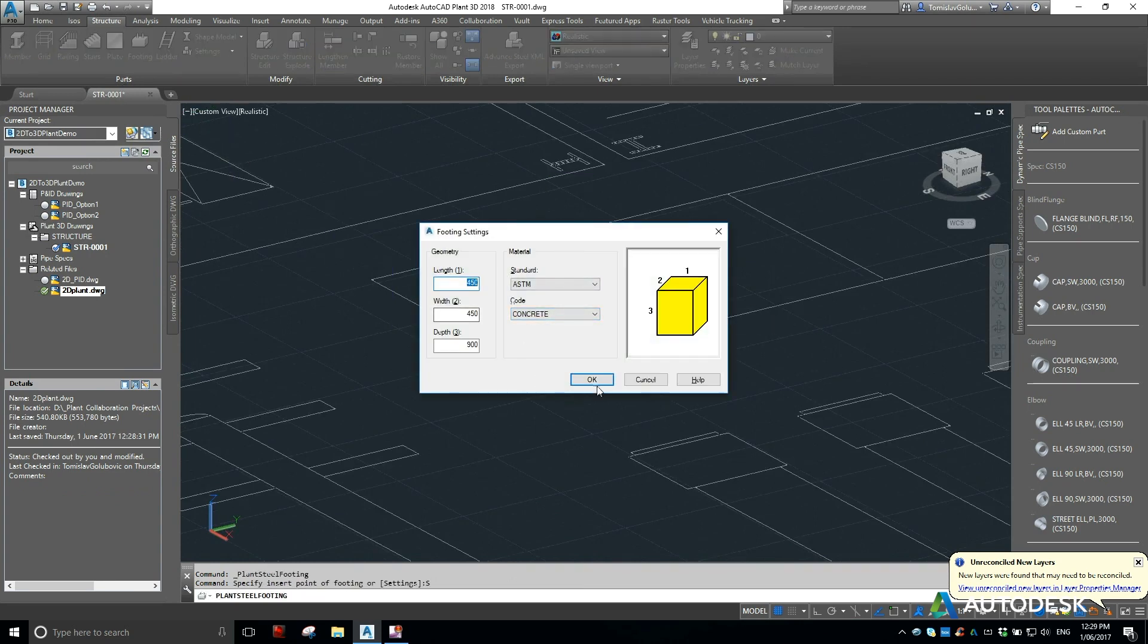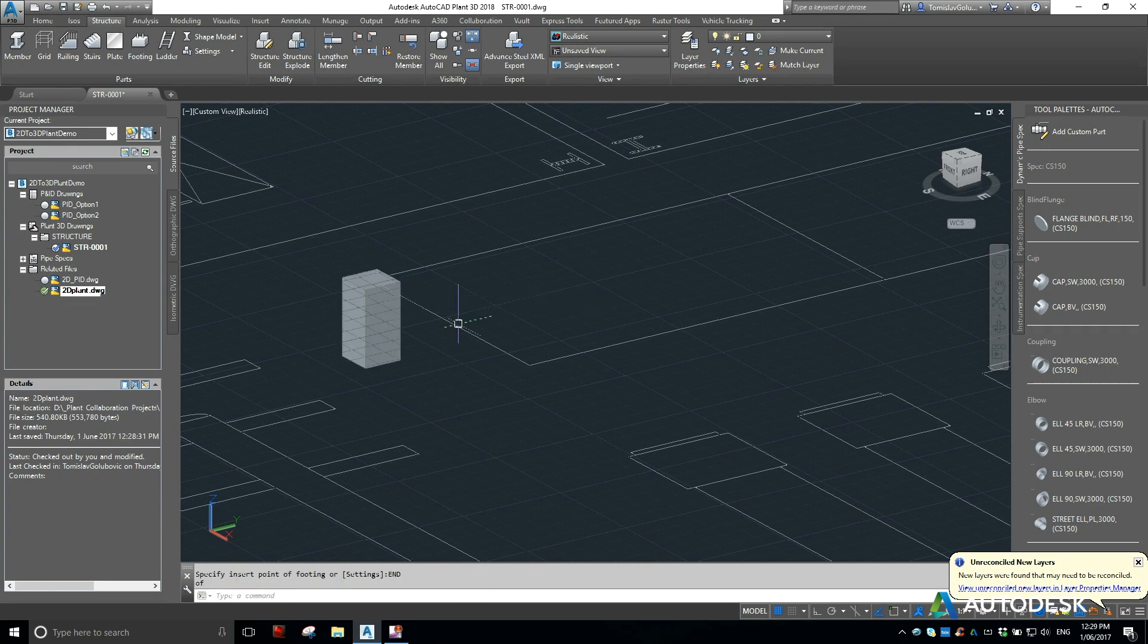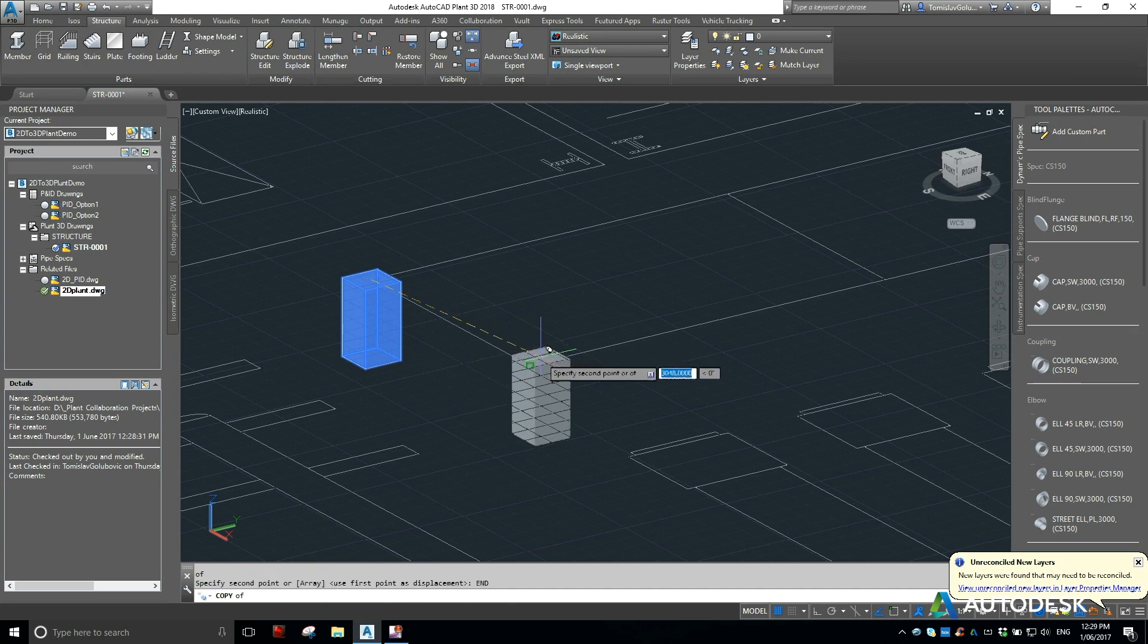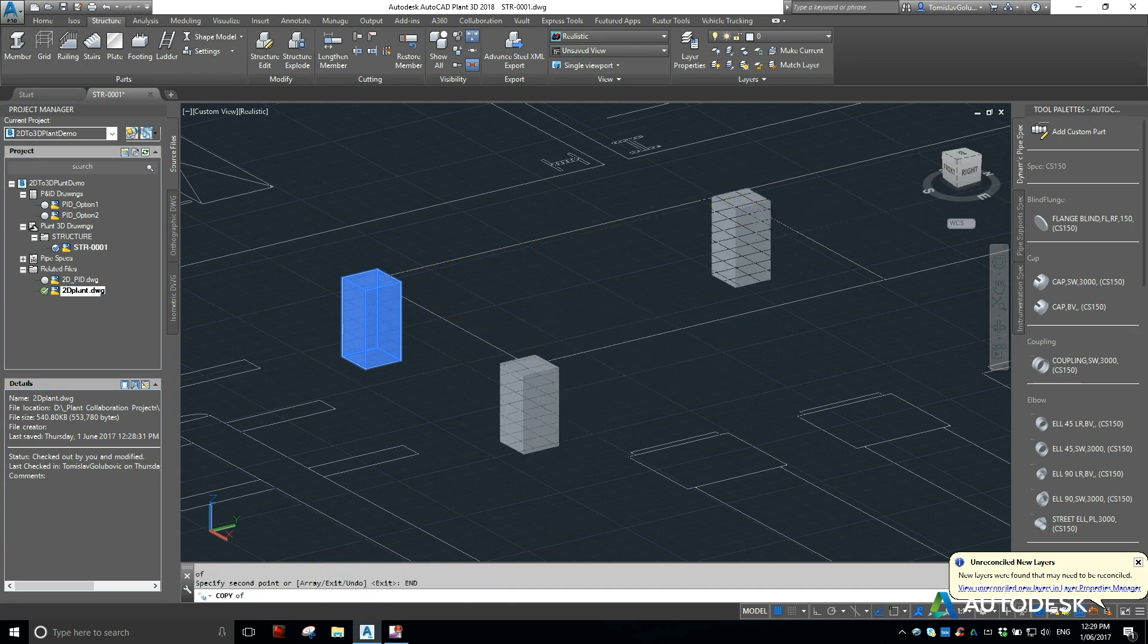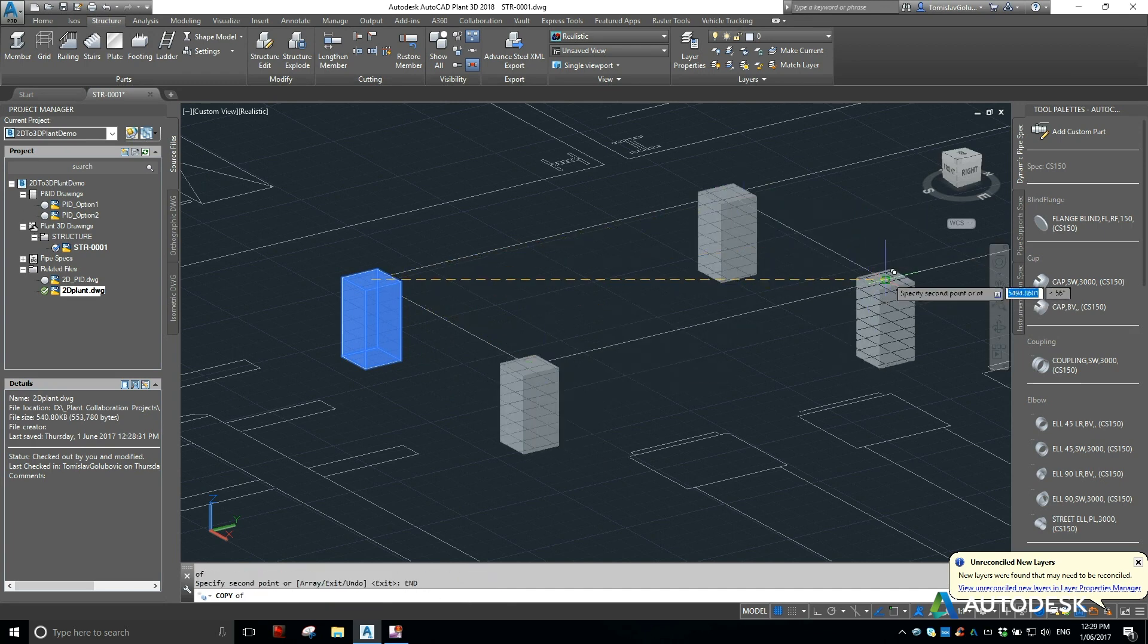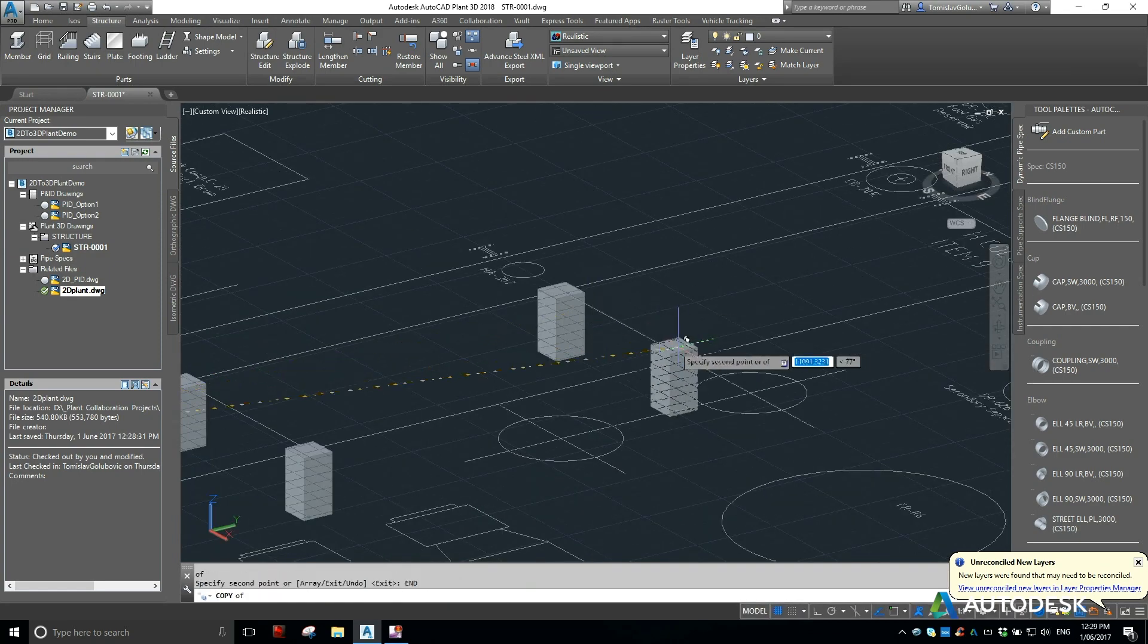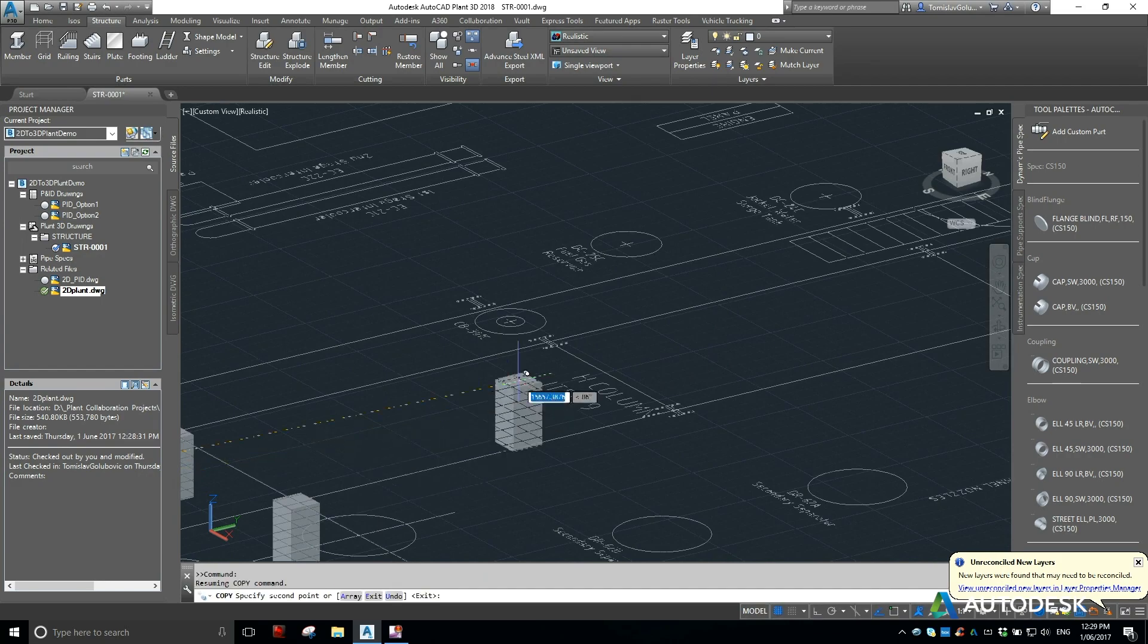That's for settings. We can just start copying and then we can start getting an idea on where the footings are going to be for our pipe rack.